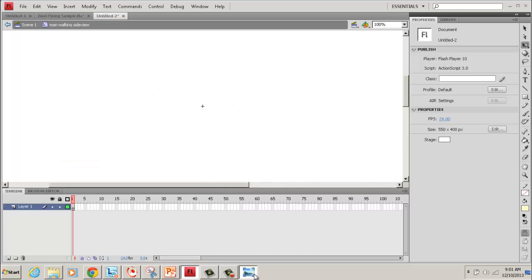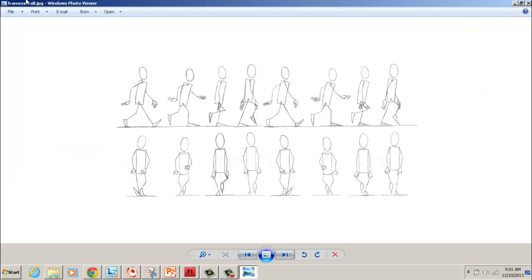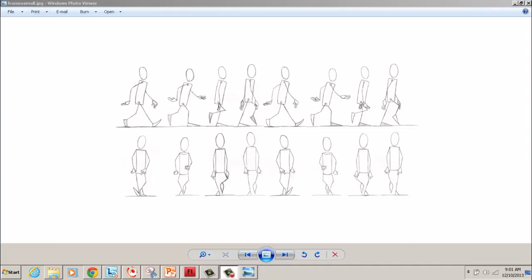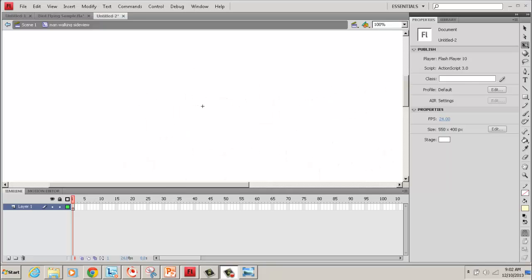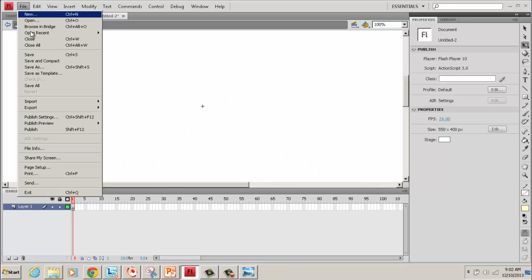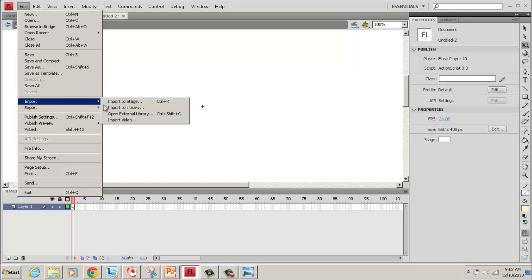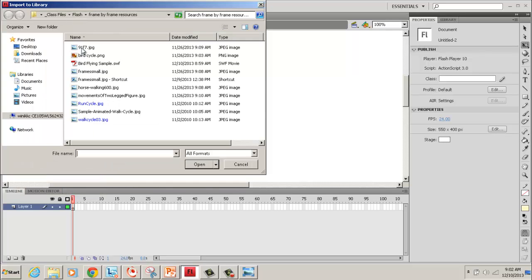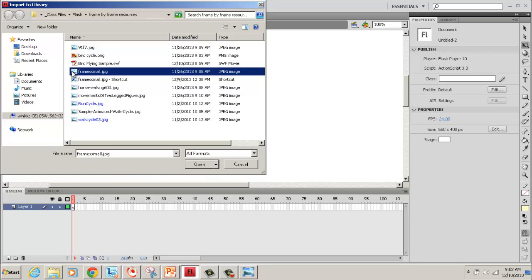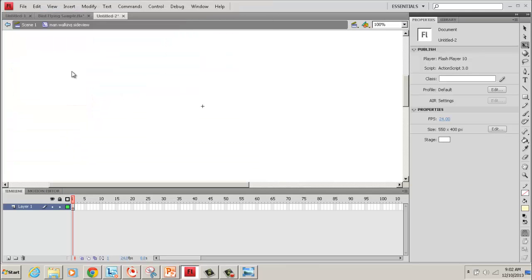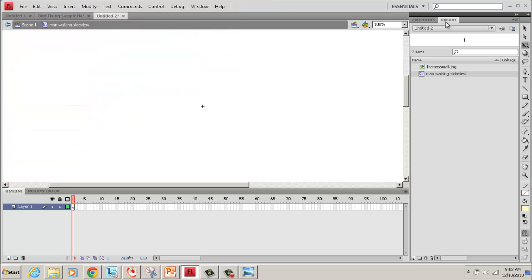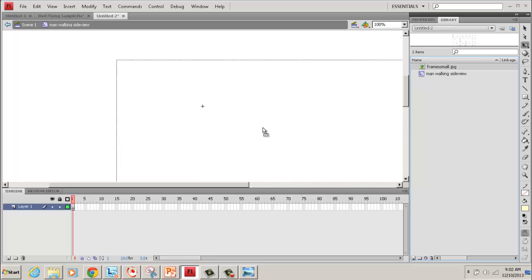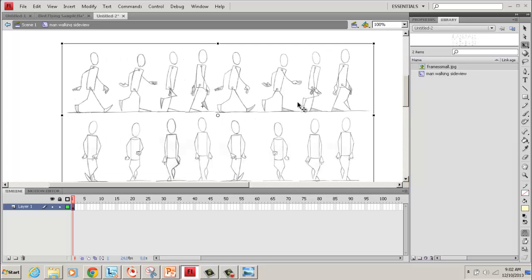I get the file name, and then I import it. Okay, so I'm going to choose file, import, import to library. Frame small, this is the one. Double click it. And now it's in my library right here. So I want to take it, drag it out. And there's my picture.